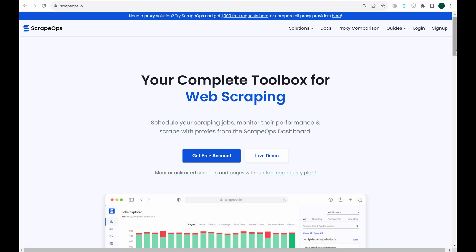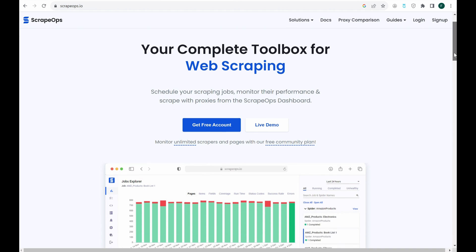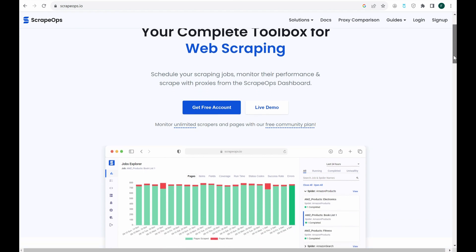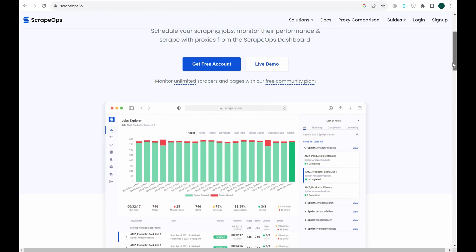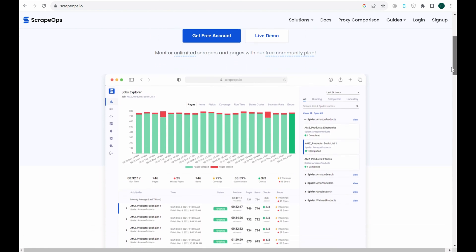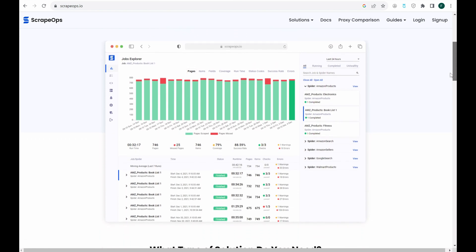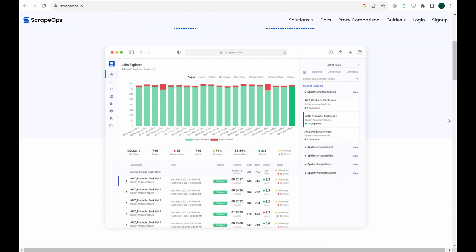Throughout this video, and in my own scrapers, I've been using the ScrapeOps API for the fake user agents and fake browser headers. The ScrapeOps API gives you access to the most up-to-date user agents and browser headers so that you don't have to worry about compiling and maintaining your own. You can get your very own API key and gain access to all of our resources by creating a free account with the link in the description.